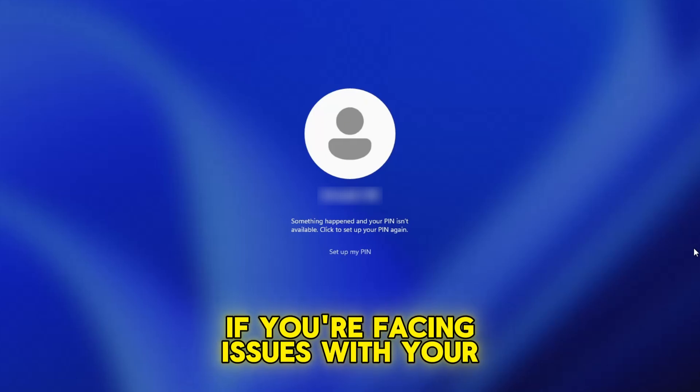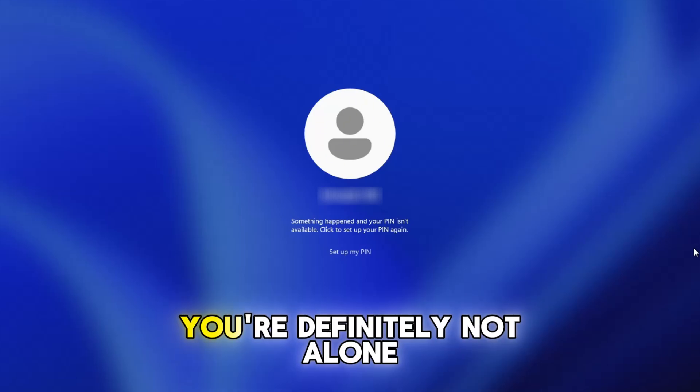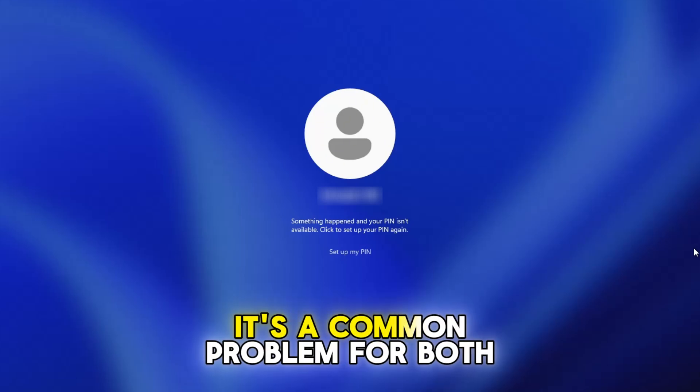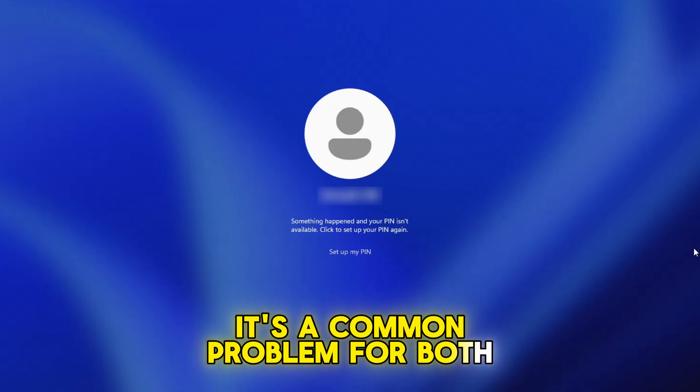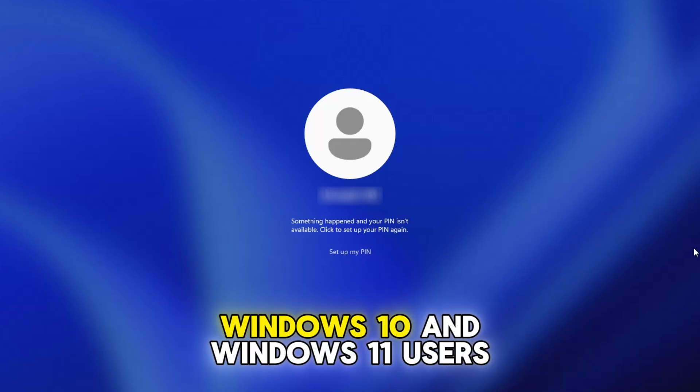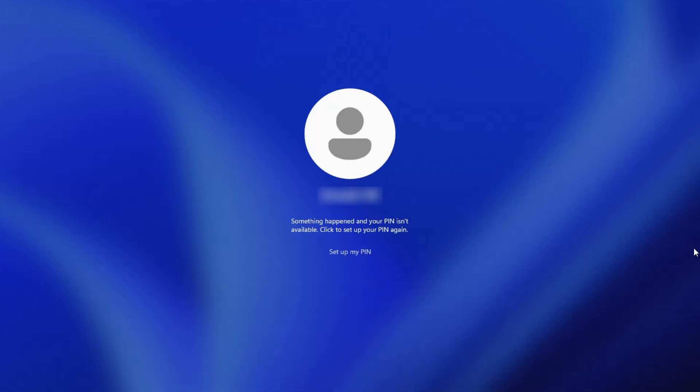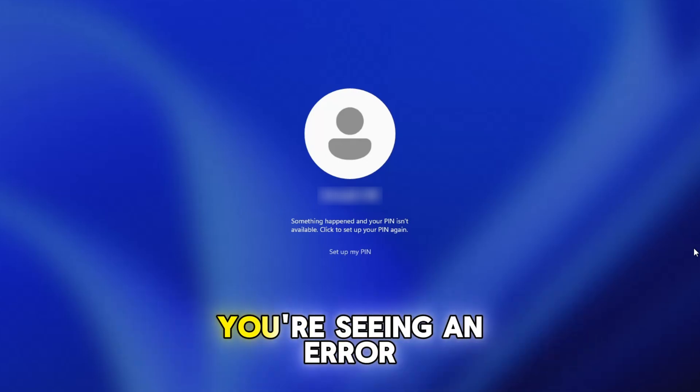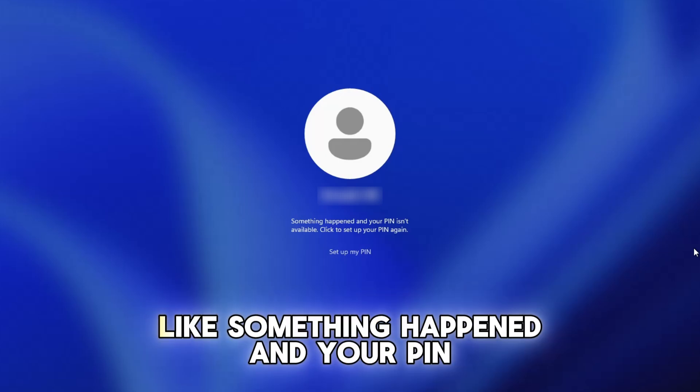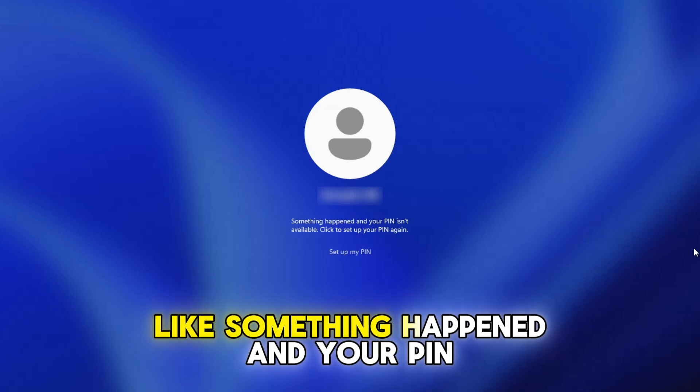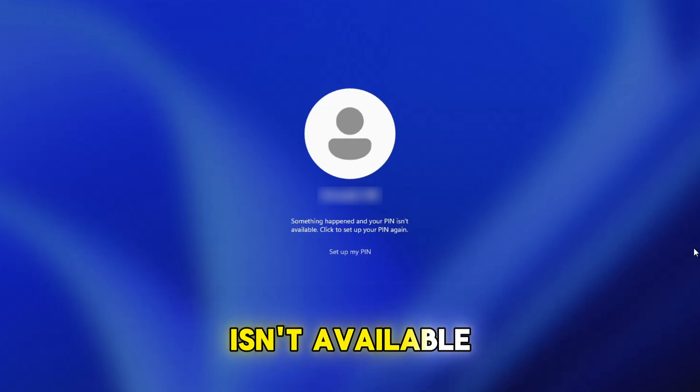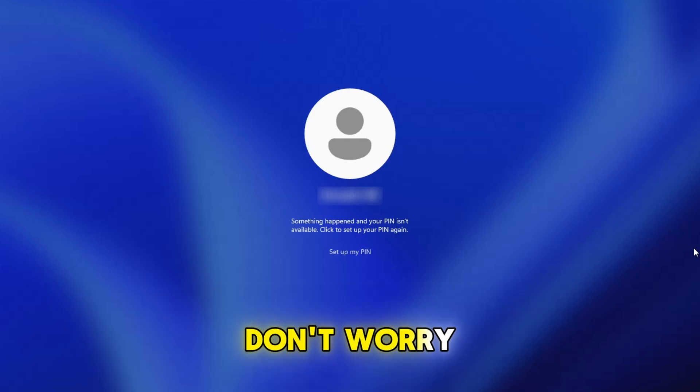If you're facing issues with your Windows PIN, you're definitely not alone. It's a common problem for both Windows 10 and Windows 11 users. Whether you've forgotten your PIN or you're seeing an error like something happened and your PIN isn't available, don't worry.